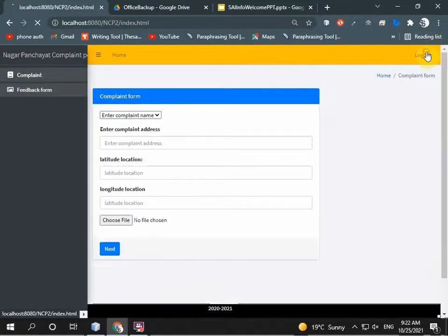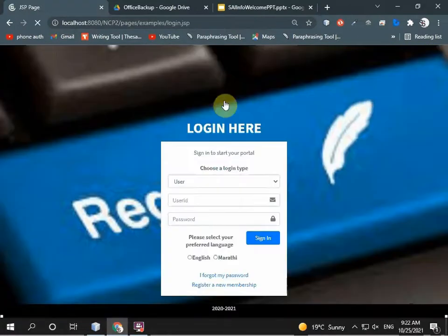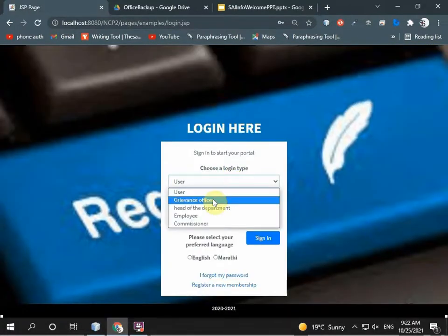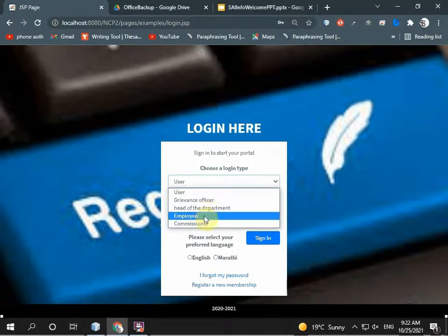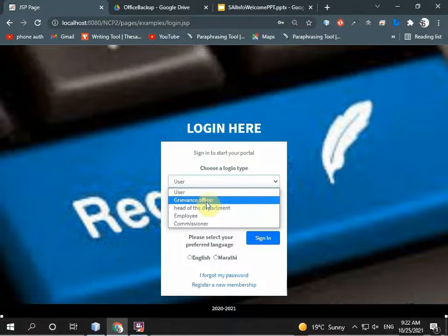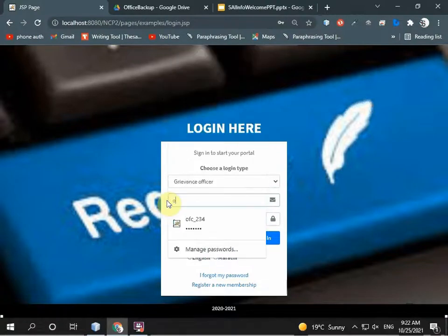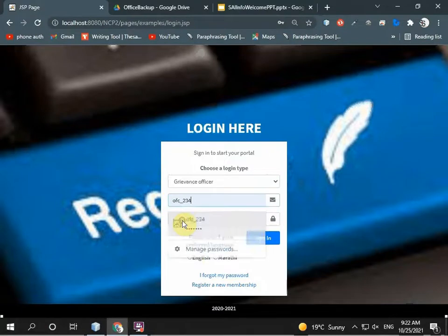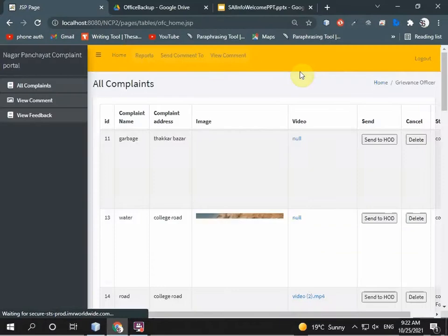I log out and log in as the grievance officer. The grievance officer enters their ID and password. I enter ID and password and go to the sign-in page.